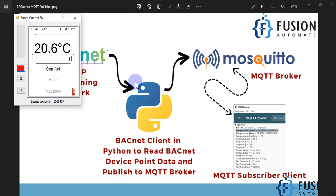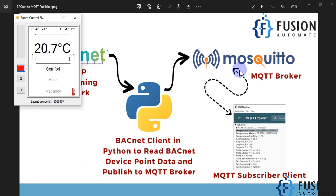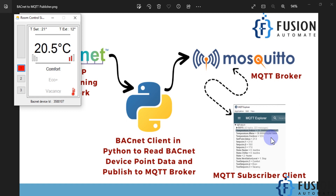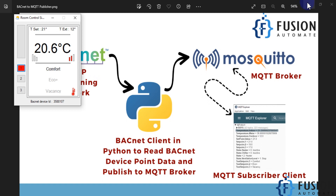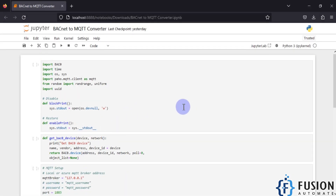Our target is to create a script that can read data from this BACnet device and convert it into MQTT data. It will publish to the Mosquitto broker, and then we create a connection using MQTT Explorer software to read the BACnet device data. The MQTT client software can be anything — your SCADA, MES, PLC, Arduino, or Ignition SCADA — as long as it supports MQTT. So let's minimize this and open our Jupyter Notebook.